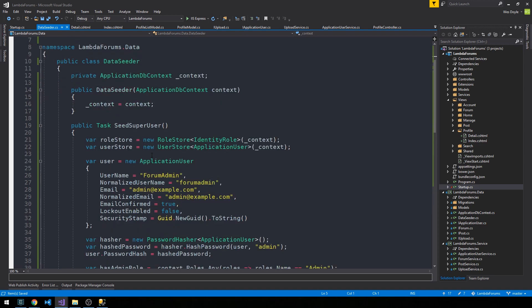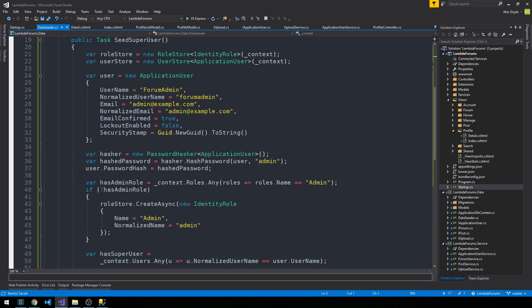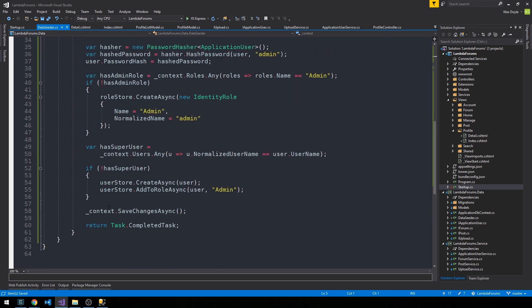I just went ahead and took out async from our SeedSuperUser method. Instead of awaiting the final action here, we just return Task.CompletedTask.